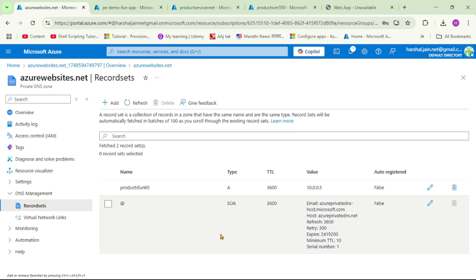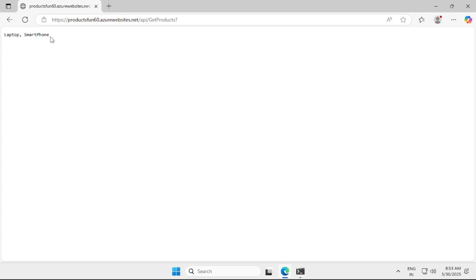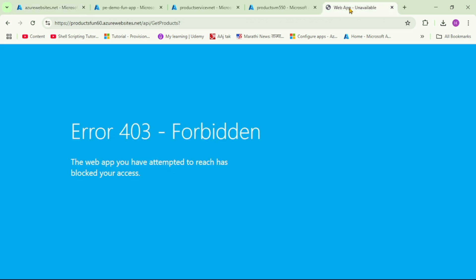Now let's try to call our Function App again from the VM. It was not working before — let's refresh — and yes, it's working now! And if you try to call this URL from the public internet on your local laptop, it will still not work. That's it — thanks for listening.